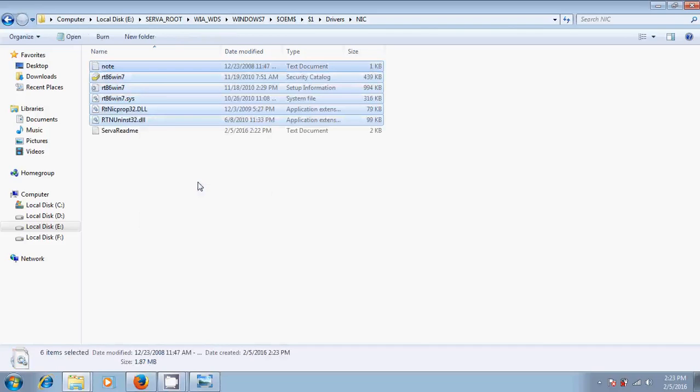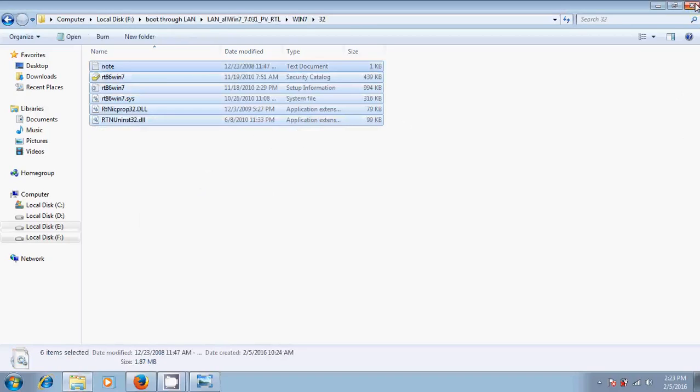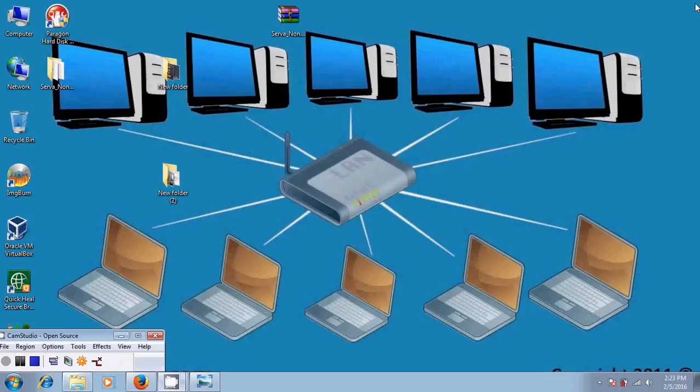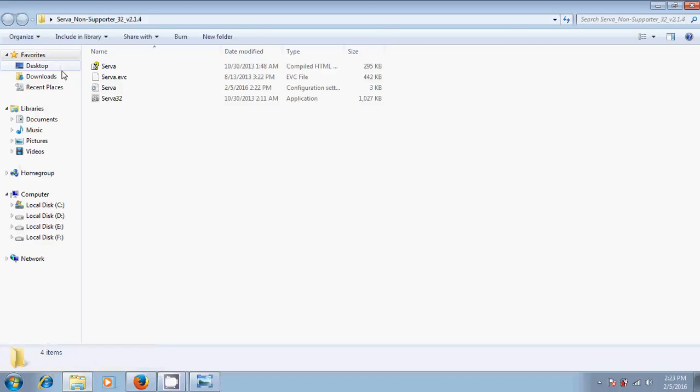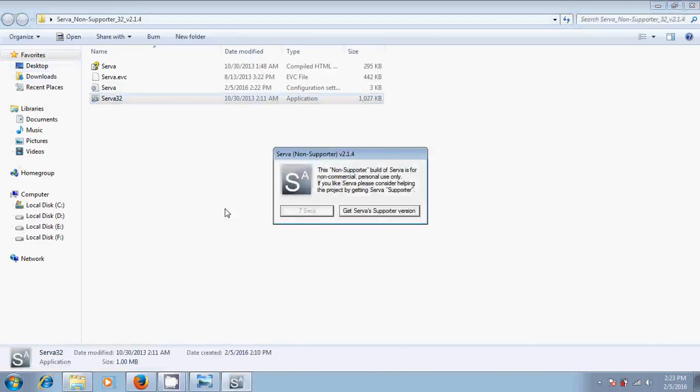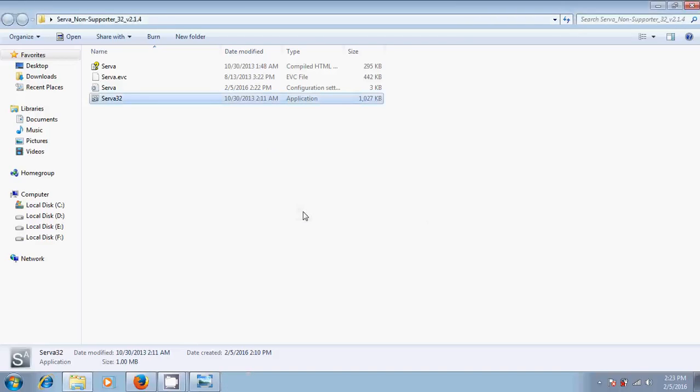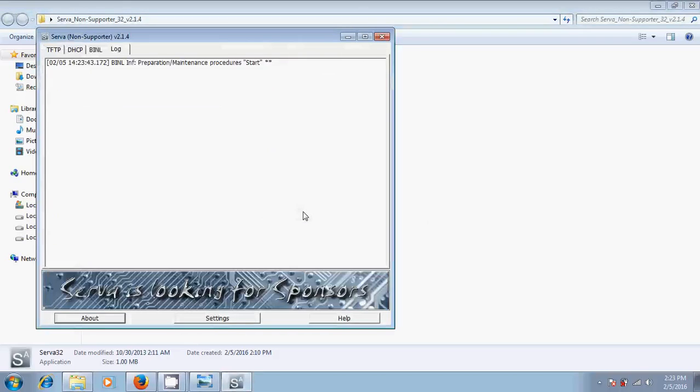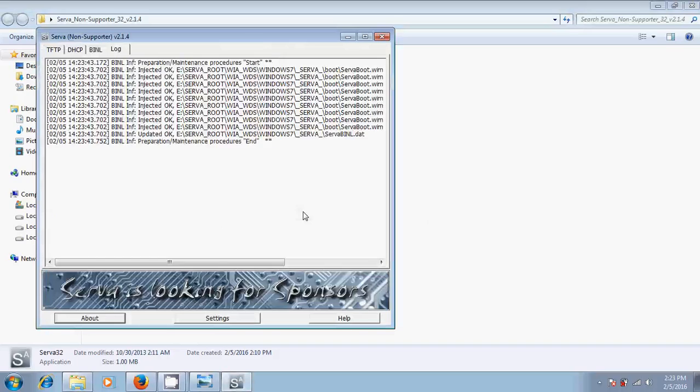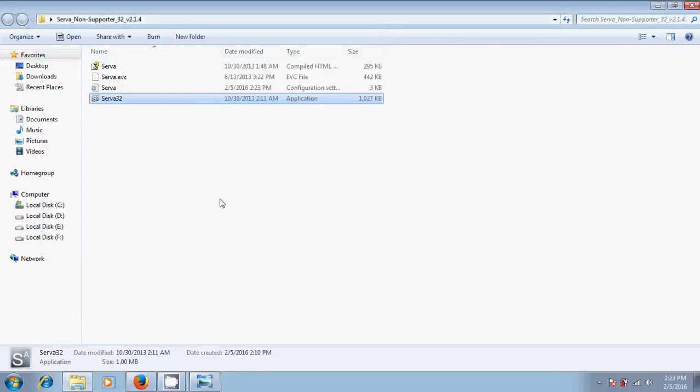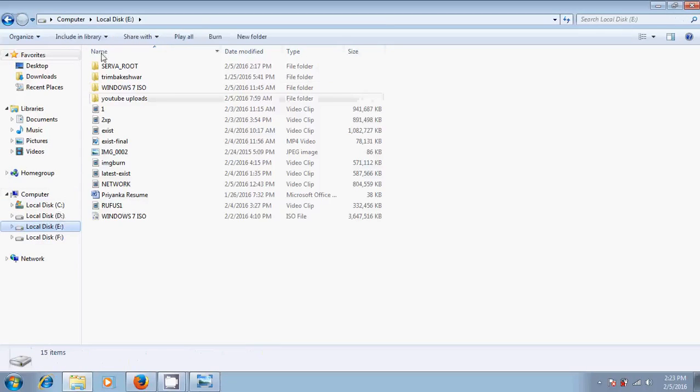Now again open server. Now we can see all the drivers. Just close this.